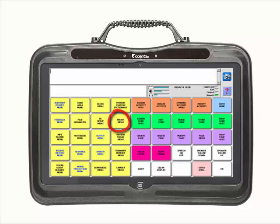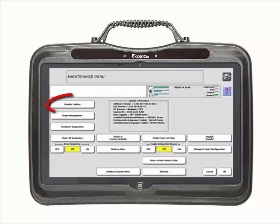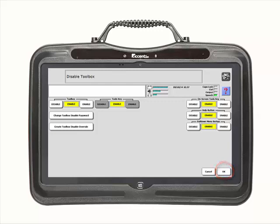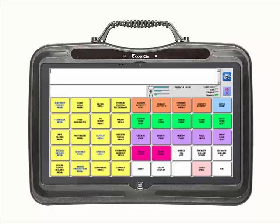Select the maintenance menu, then Disable Toolbox. Select Enable under Toolbox. The toolbox is now enabled and you are free to make changes. Select OK and then OK again. Exit the toolbox using the light blue Go to Home key.